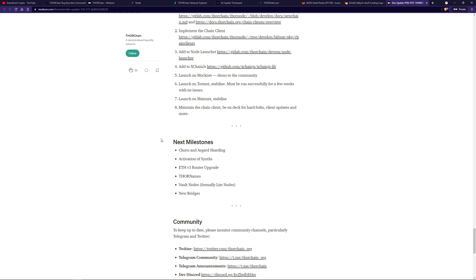Maybe it will happen by Christmas. Maybe it won't. I don't actually know. I know that the funds are there to fund the development for quite a long time. So to me, I just take it as it comes and enjoy the benefits of the only cross-chain DEX out there.